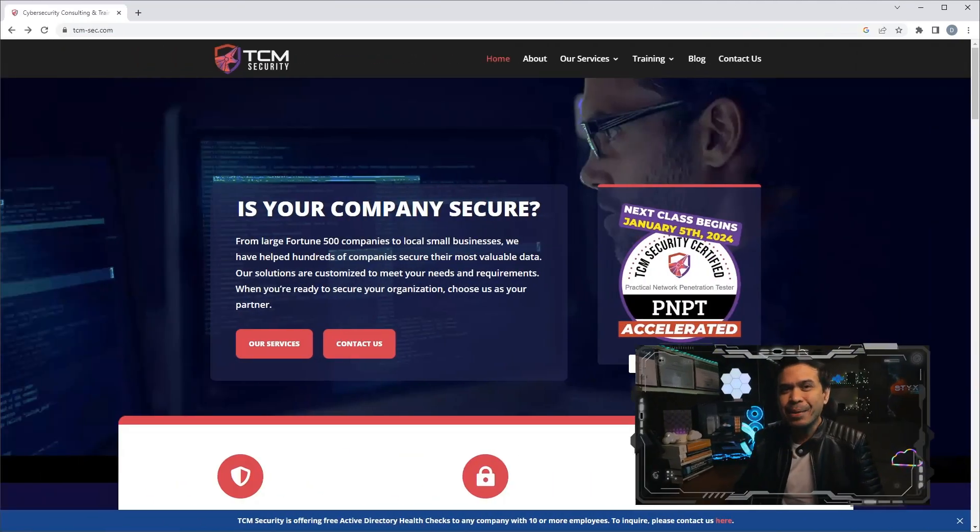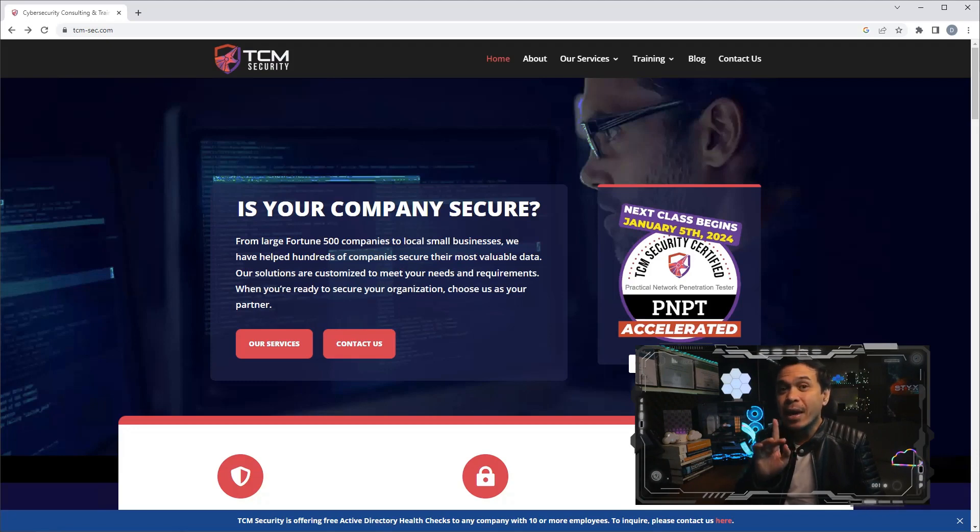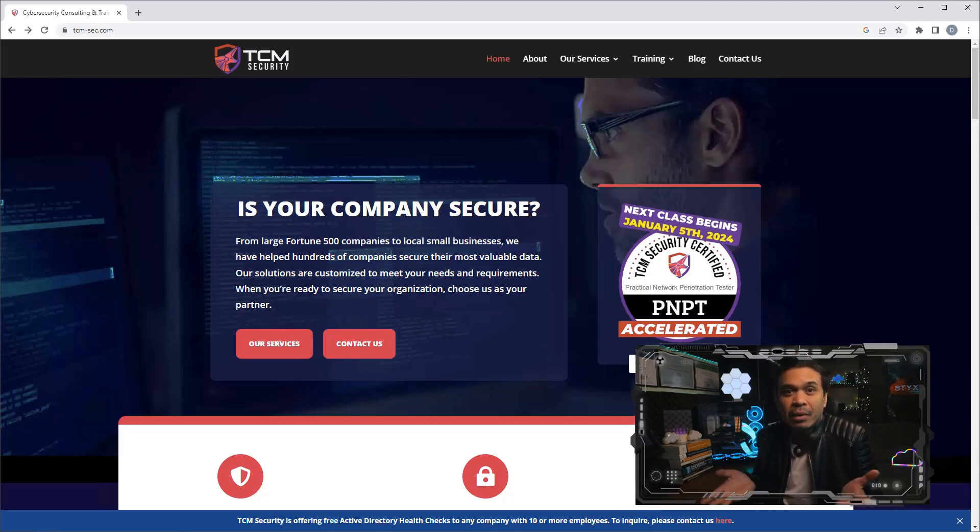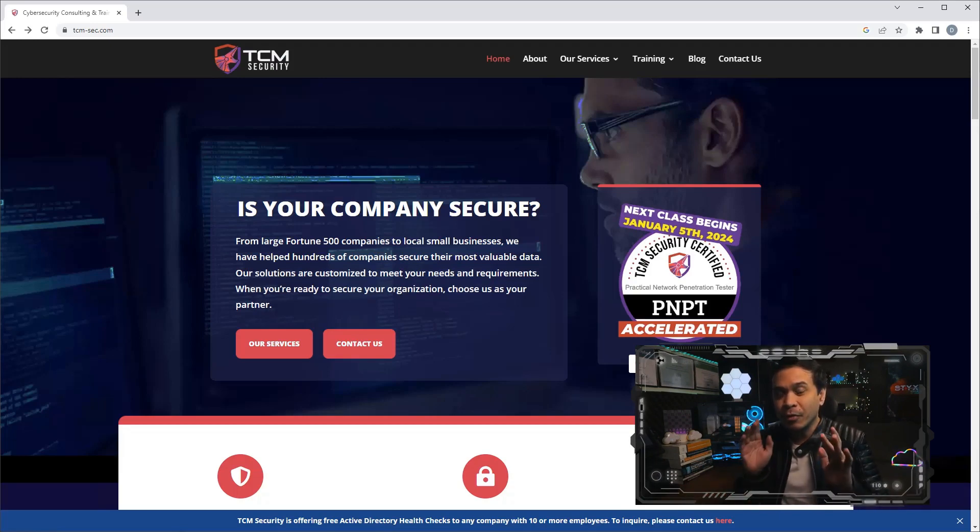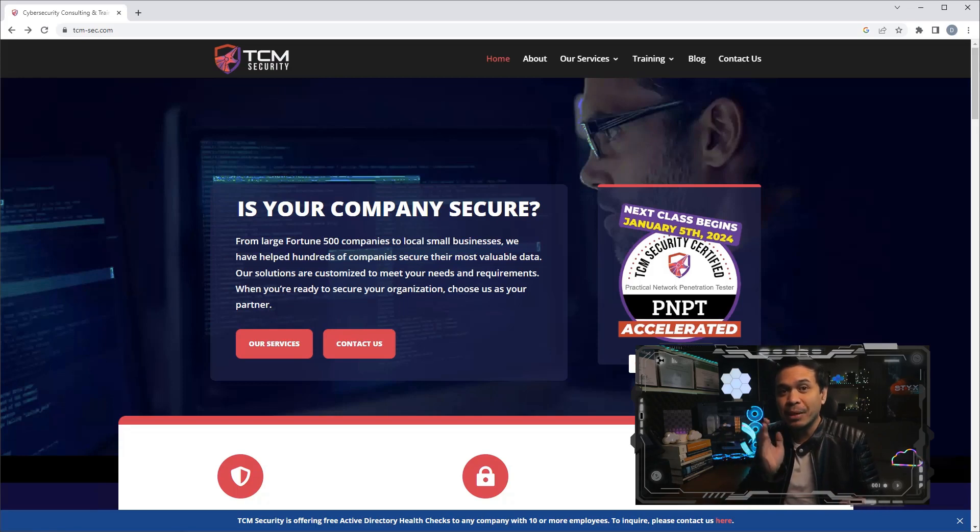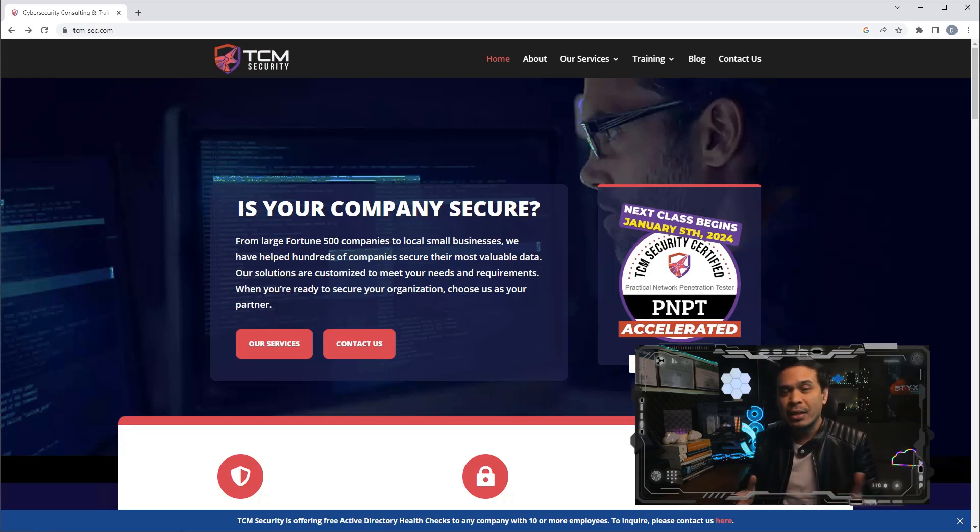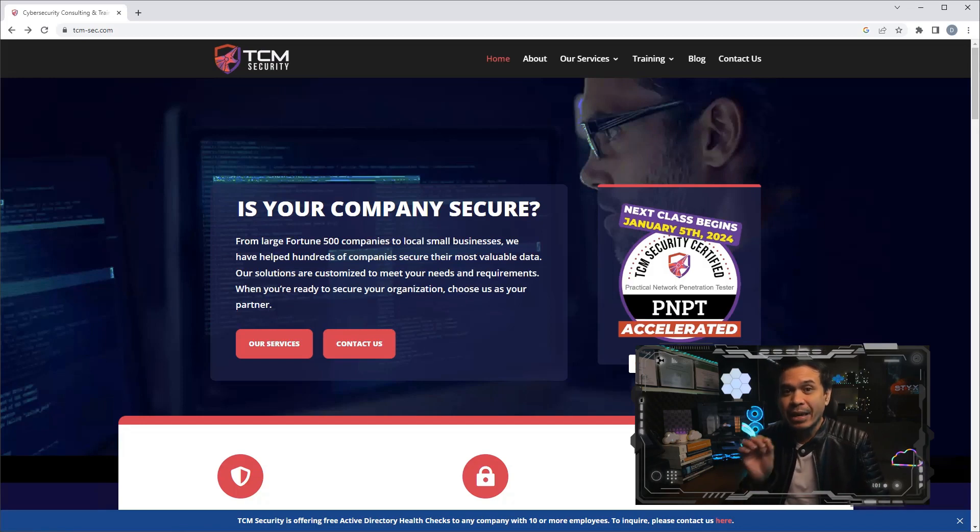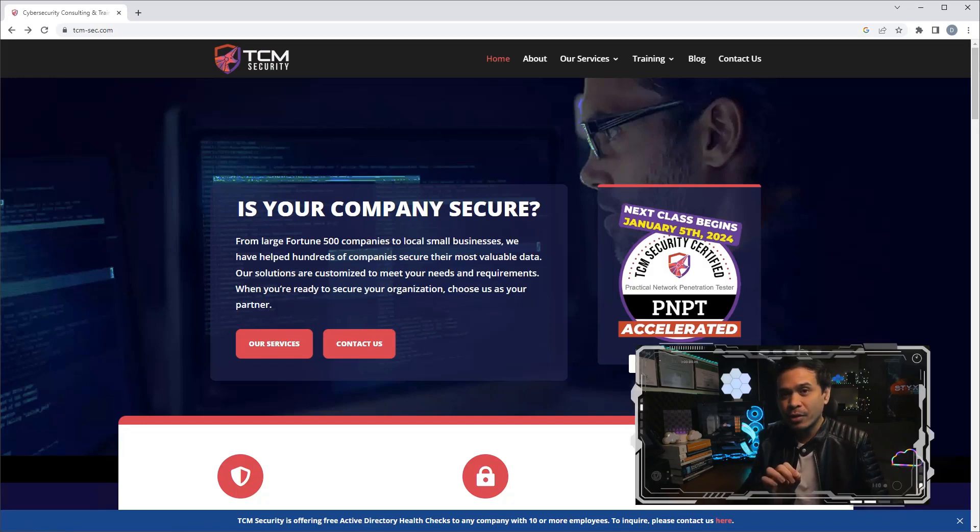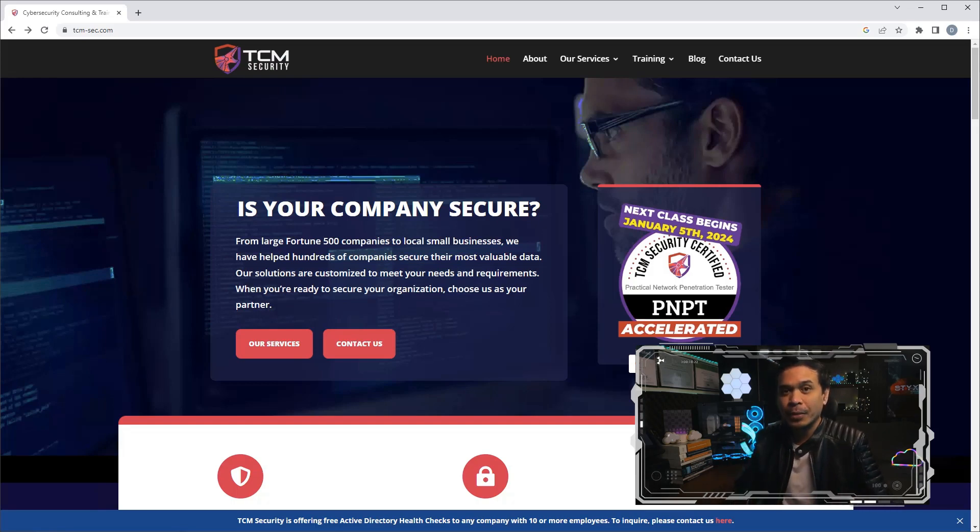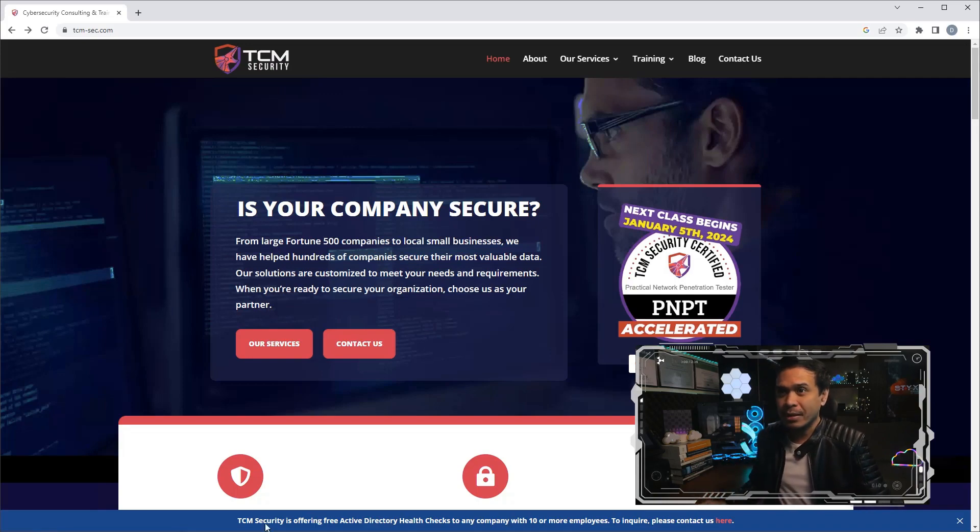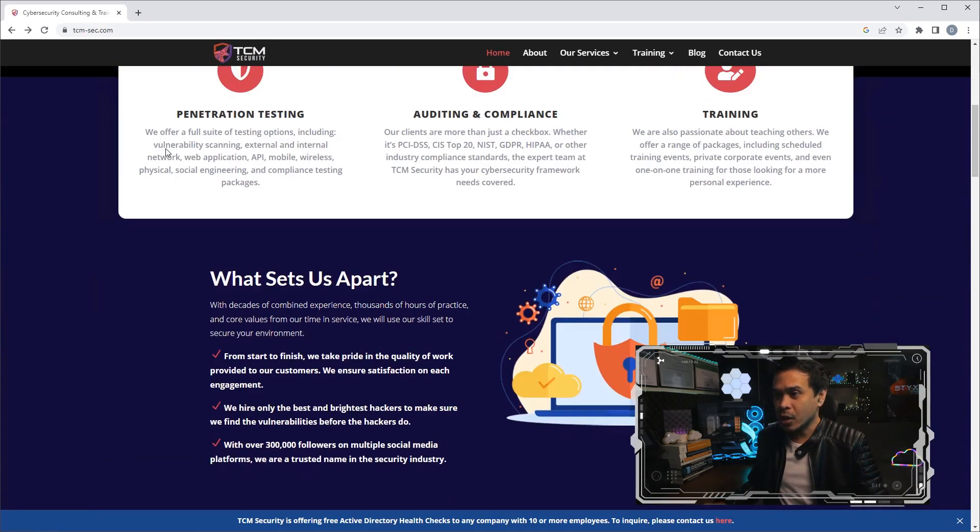TCM Security. What's TCM stand for? I don't know. Anyway, it's a veteran-owned cybersecurity company that focuses on providing top-of-the-line penetration testing, security training, and compliance services. The difference between TCM Security versus other organizations is they offer auditing and security consulting services as well.